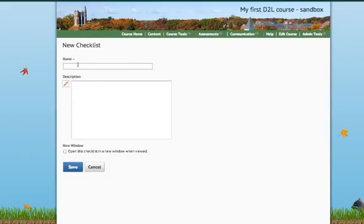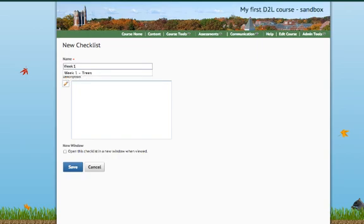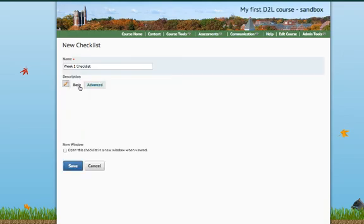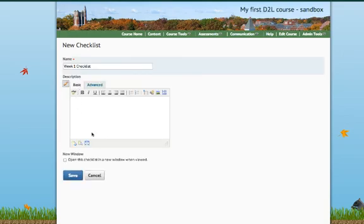I'm going to give it a name. Let's say this is for Week 1. I can give this a description if I want, but I don't have to. Go ahead and hit Save.